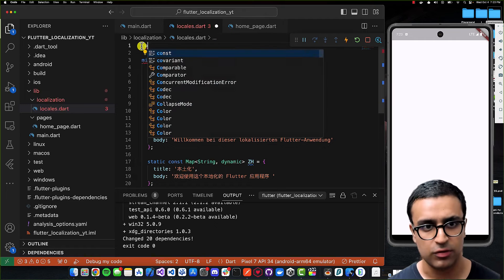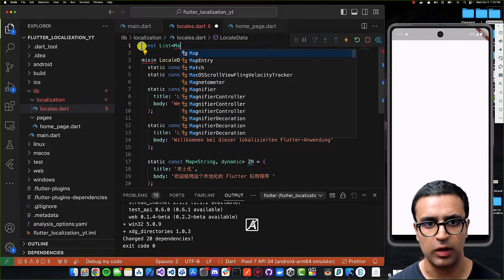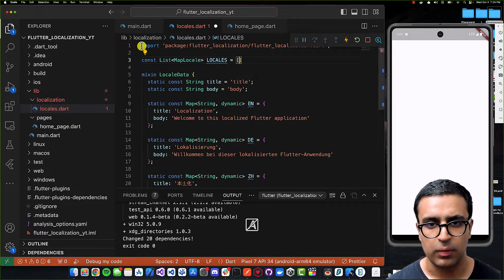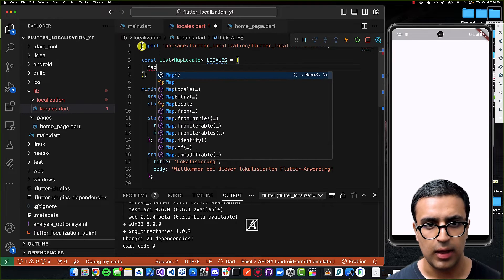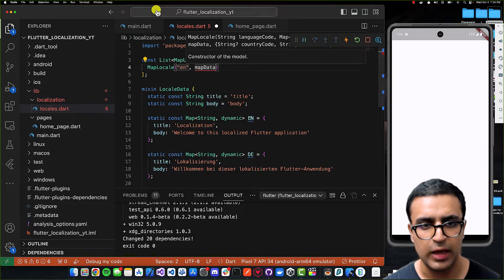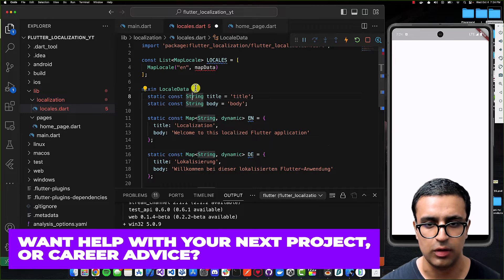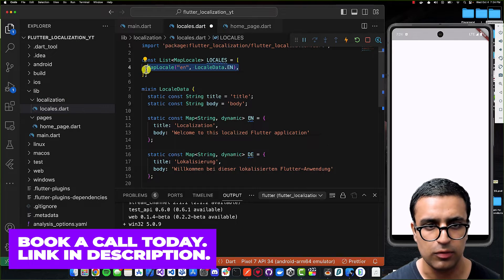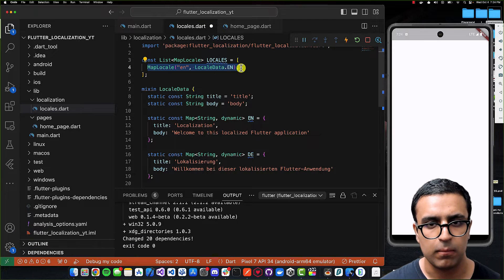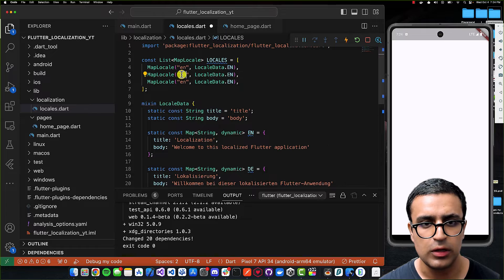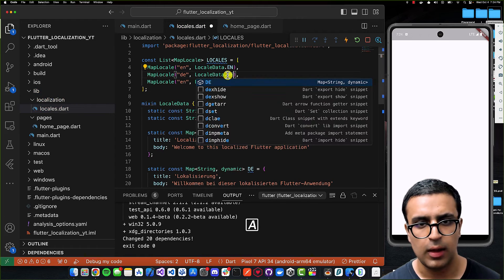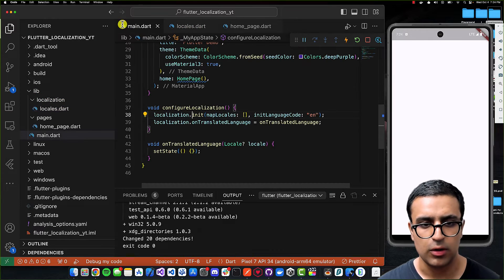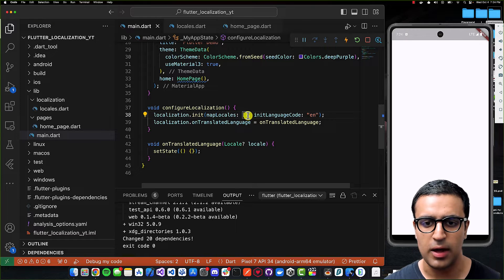Once this is done I'll create a list at the top called LOCALES, typed as a list of MapLocale. Within it I'll add a MapLocale for English with language code 'en' and data from LocaleData.en, then copy that twice more — one for German with code 'de' and data LocaleData.de, and one for Chinese with code 'zh' and data LocaleData.zh.